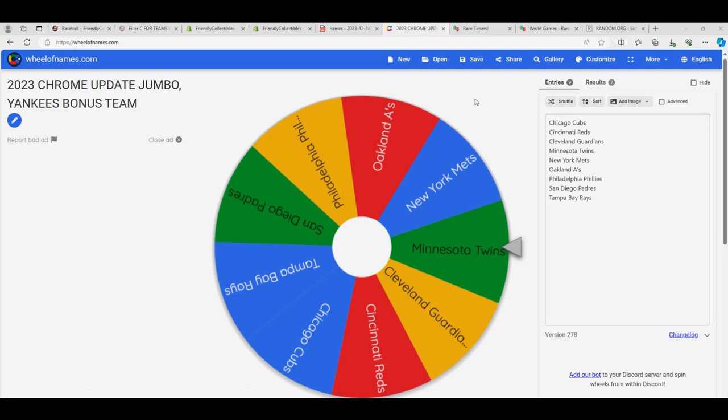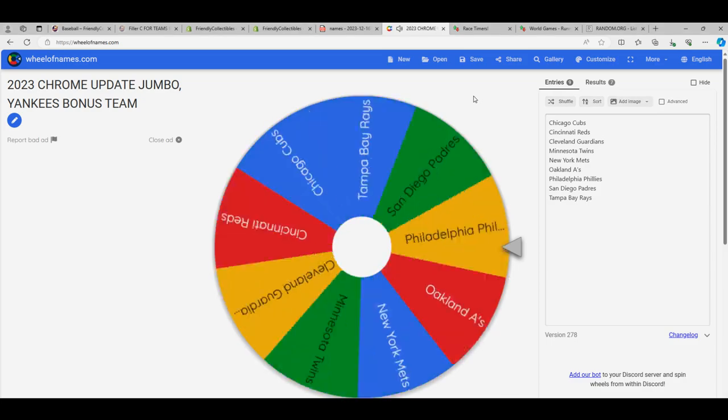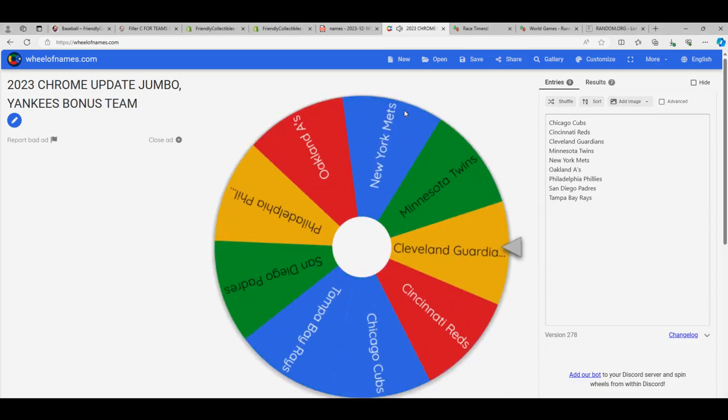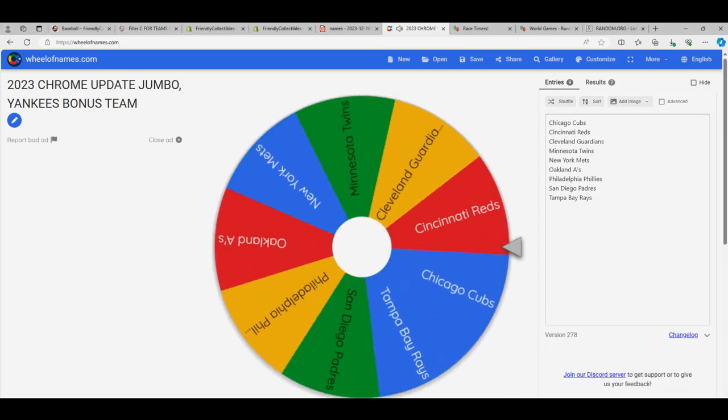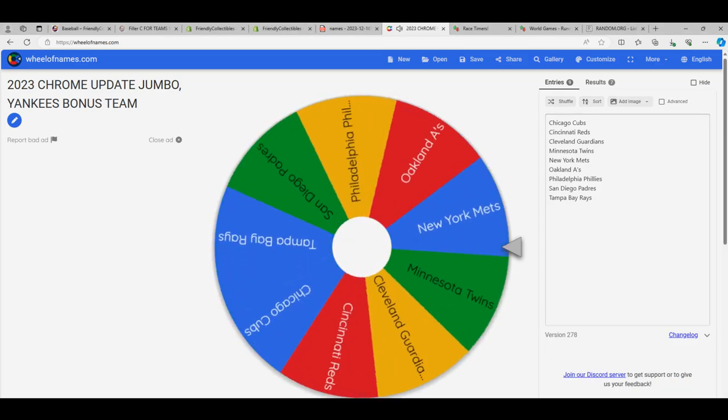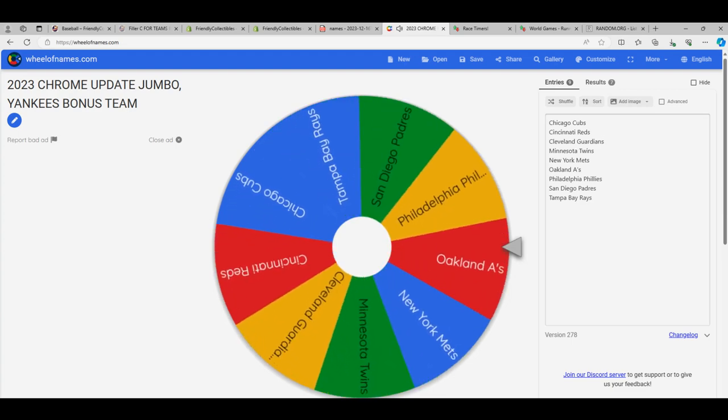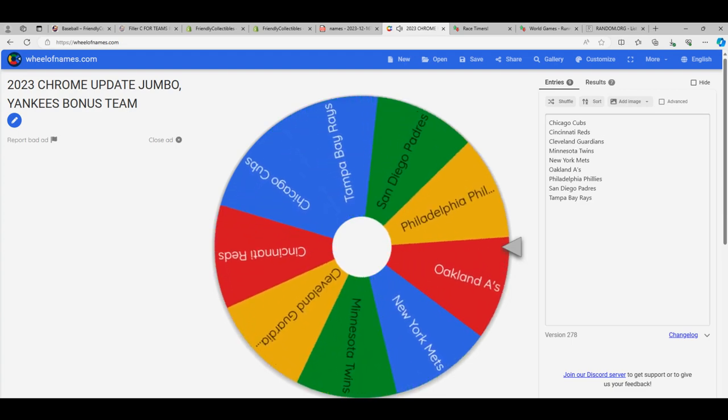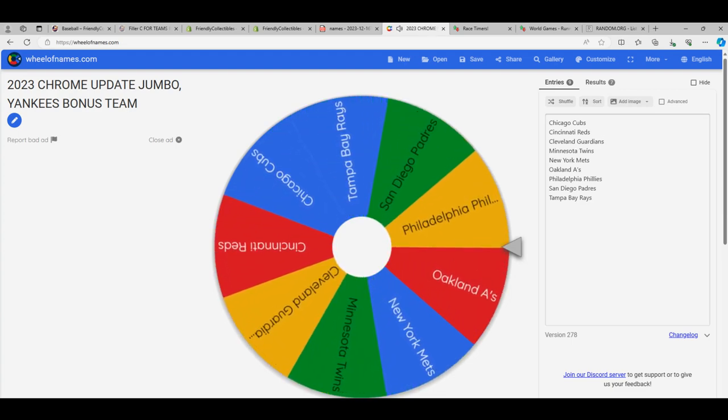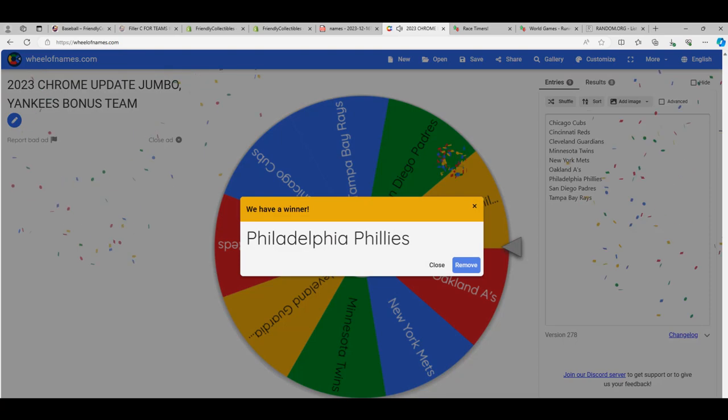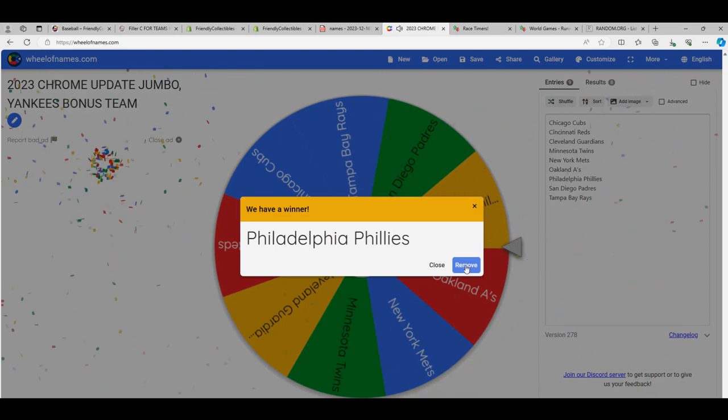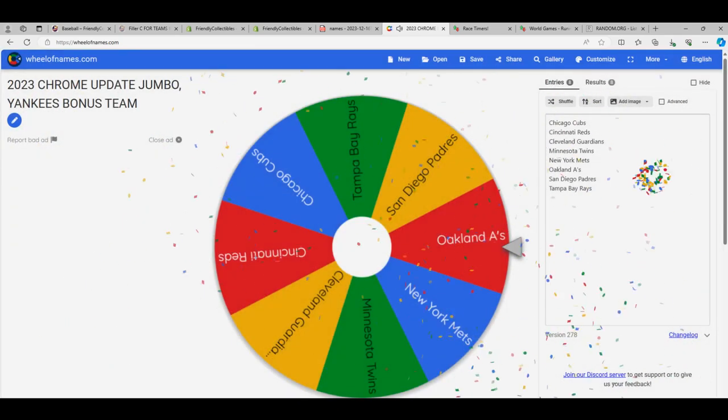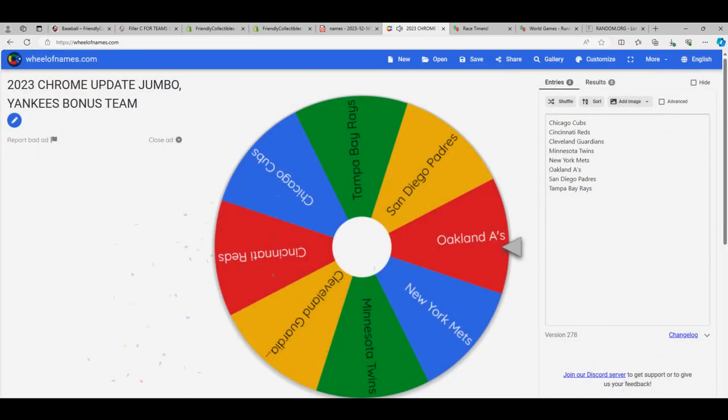Team number two for Joe. And you got the Phillies. Nice teams there, Joe. Winning the race, you score.